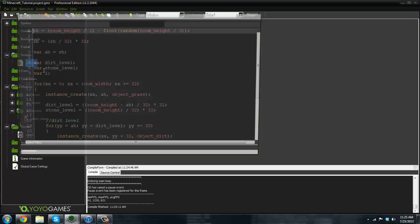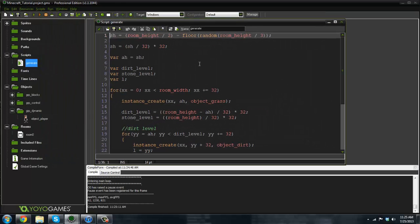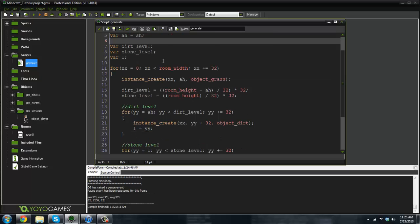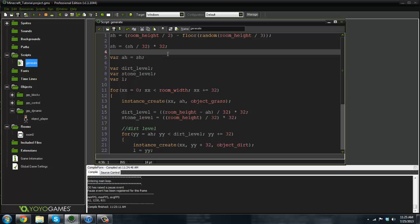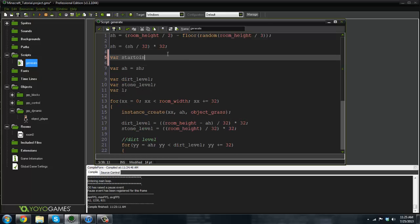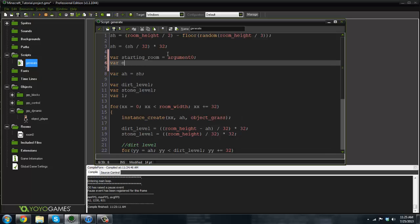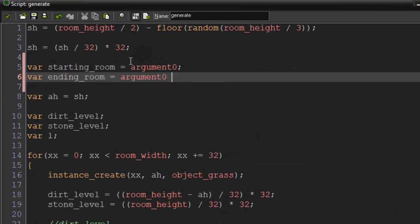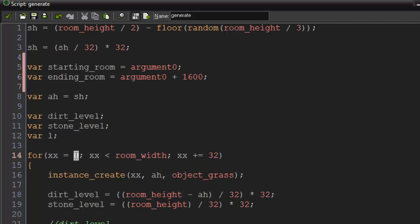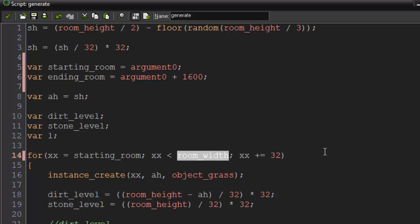First off, what we're gonna do is go into the generate script and change a few things. We're going to change this for loop and create a new variable system. We'll have `var starting_room` which equals argument zero, and we'll save our `ending_room` which equals argument zero plus 1600 — so basically each chunk we create is going to be 1600 pixels long. We'll put starting_room at the x start and ending_room at x less than ending_room.